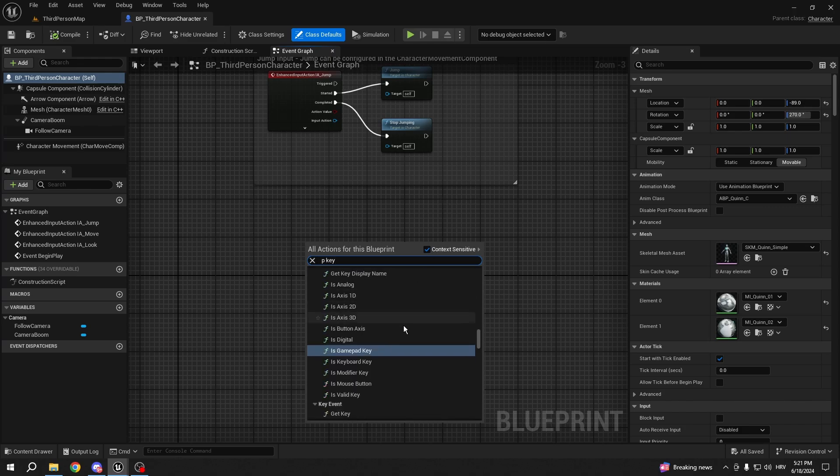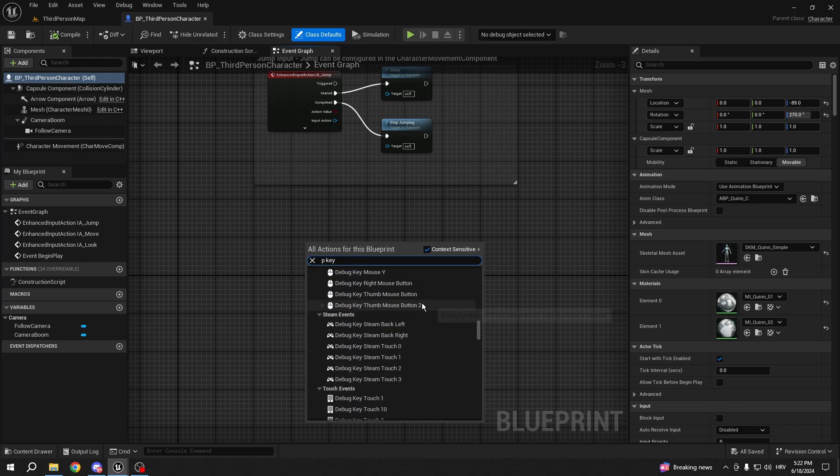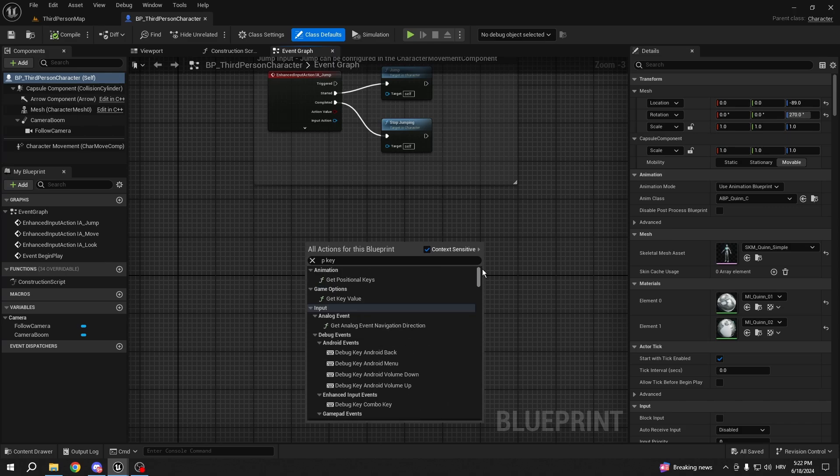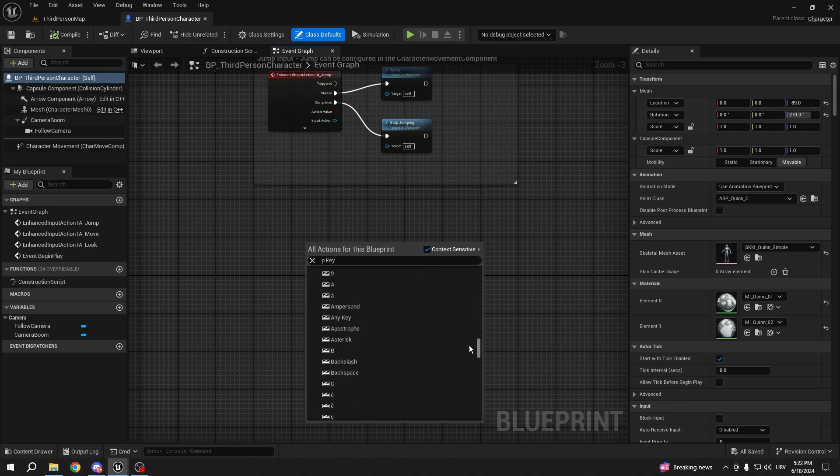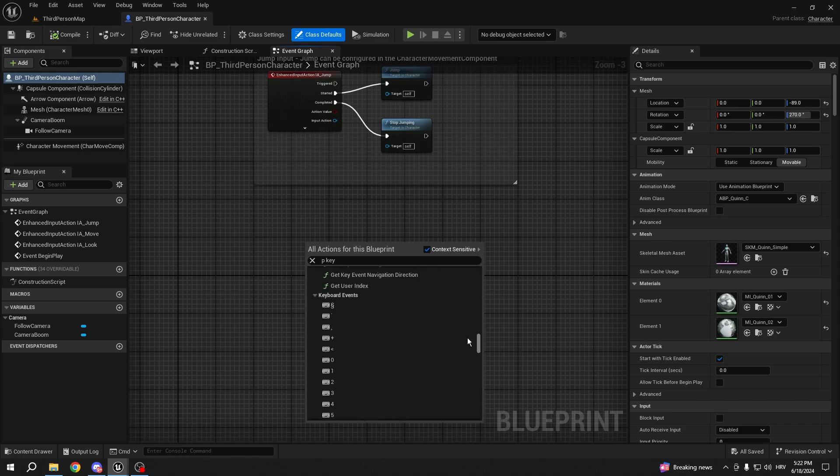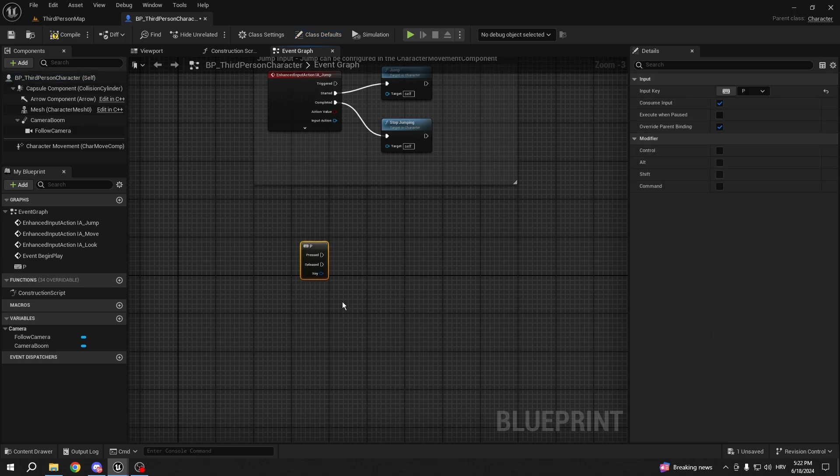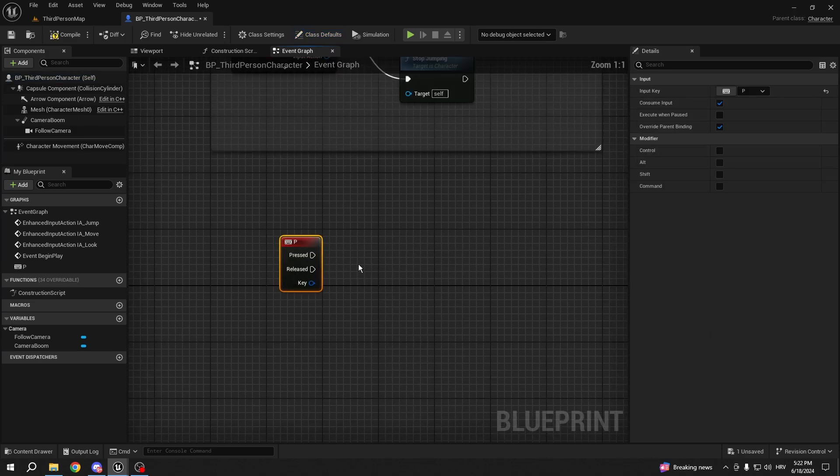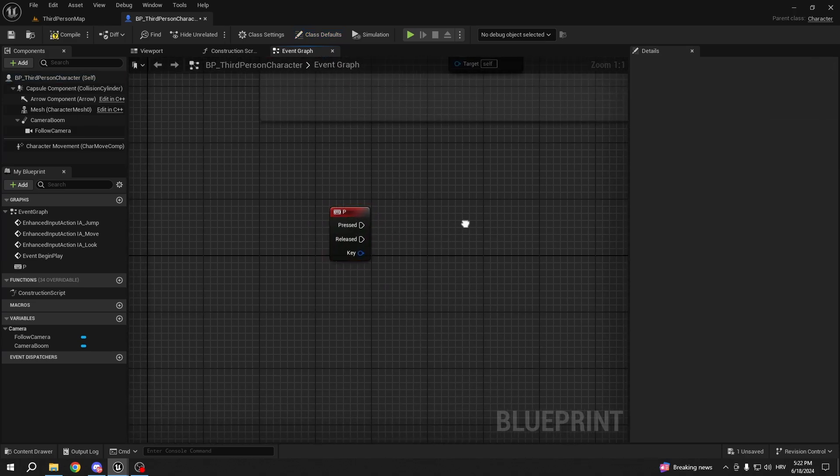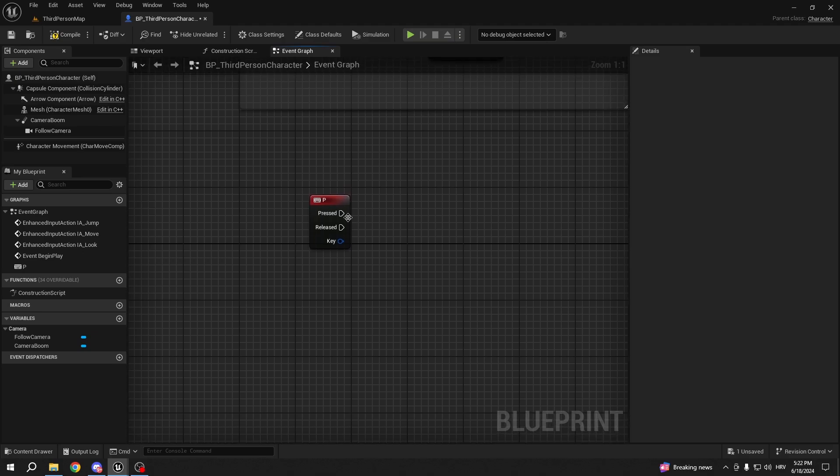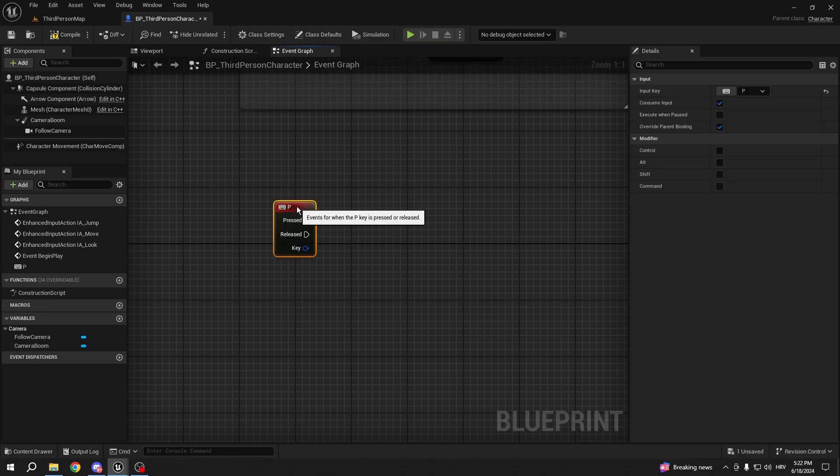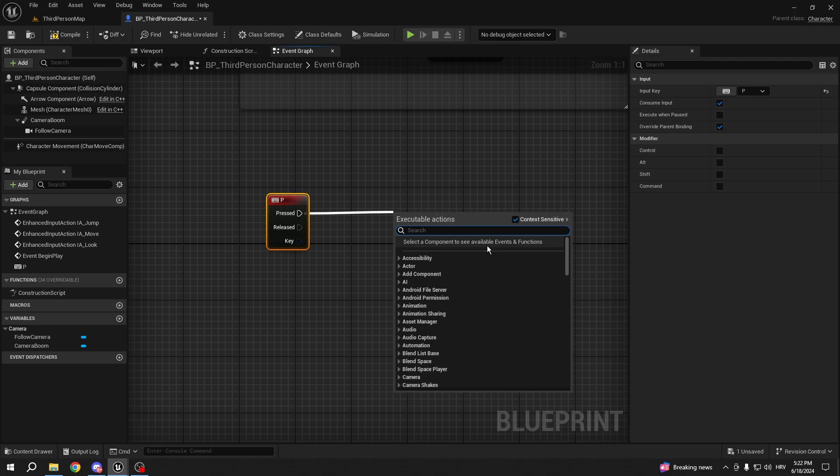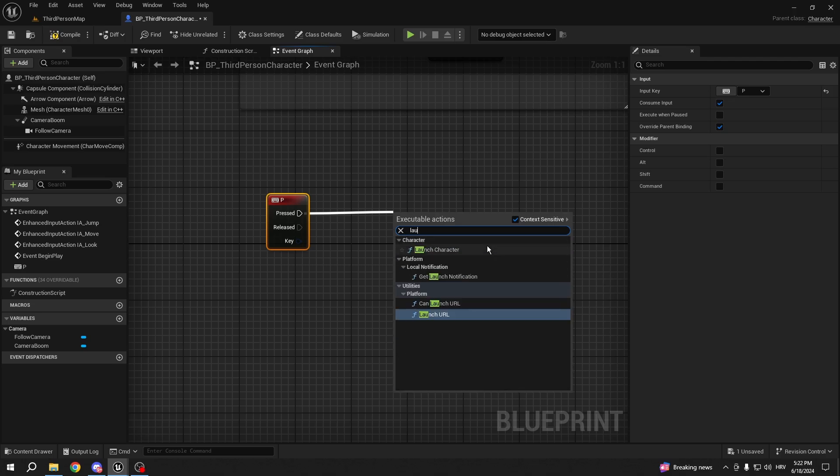But in this case we're gonna use the third person character. So let's say I want the P-key. Let's find P-key on our keyboard. Here, P-key. So once we press the P-key, we want to open our browser with our link. It's pretty simple. You just pull out the node and Launch URL.